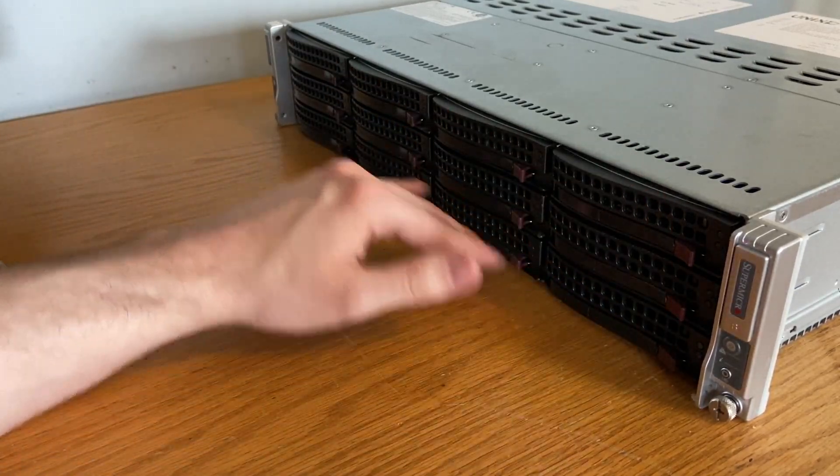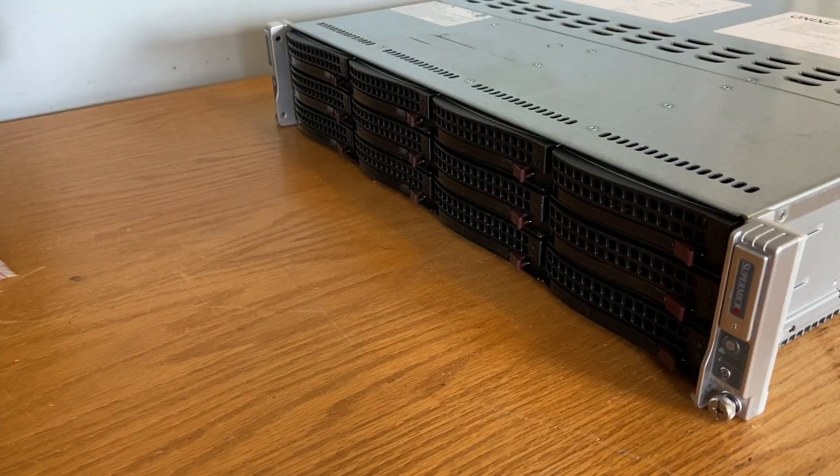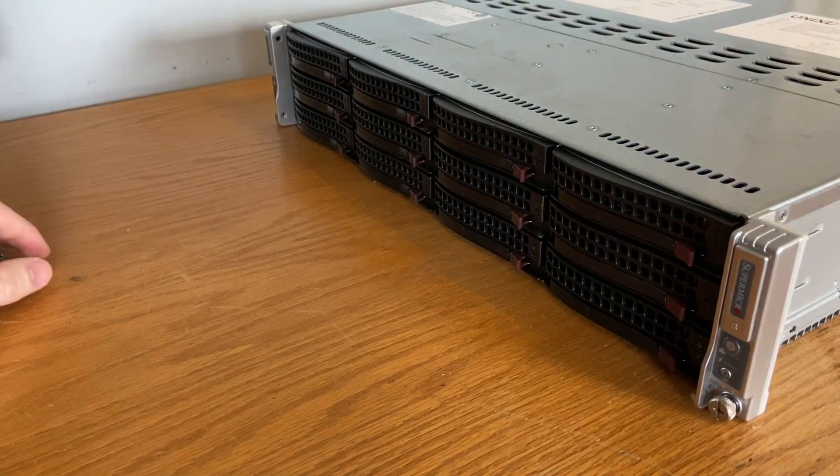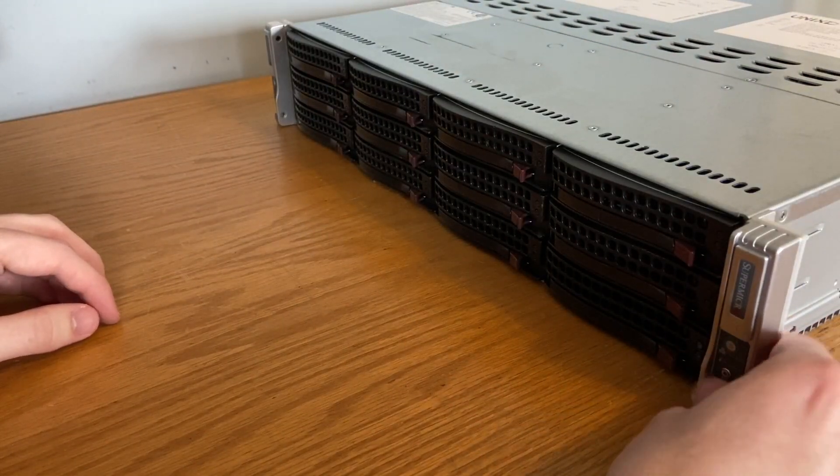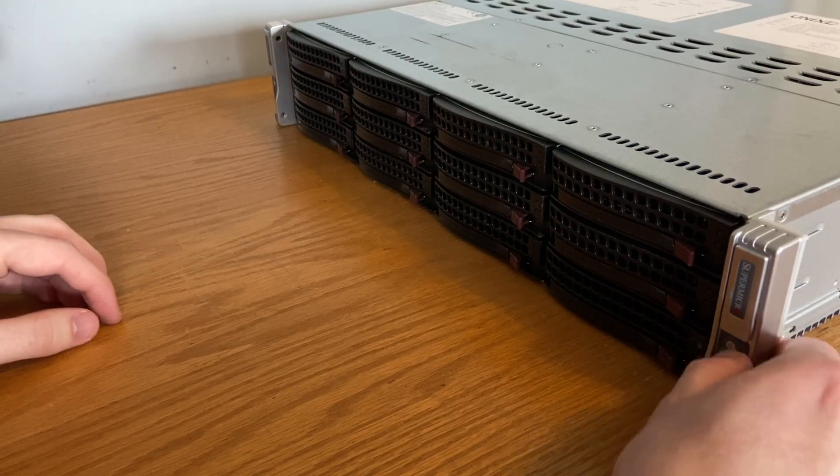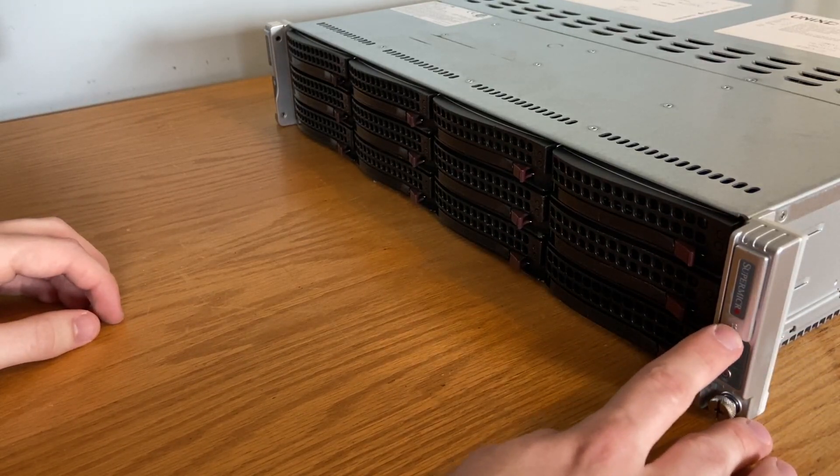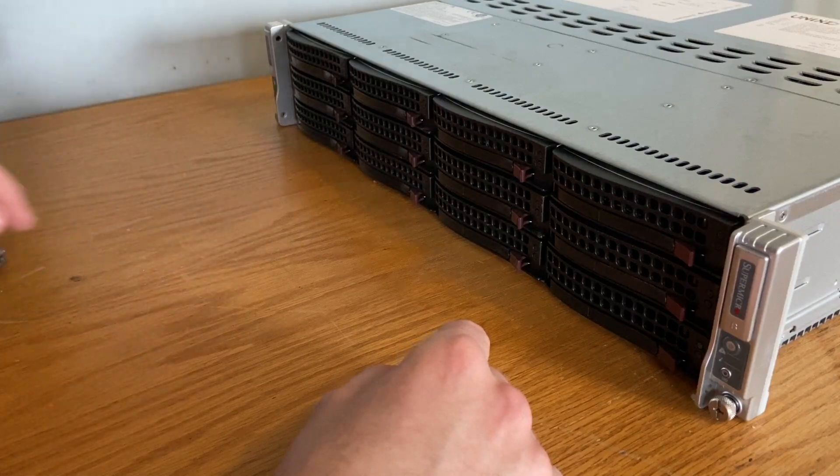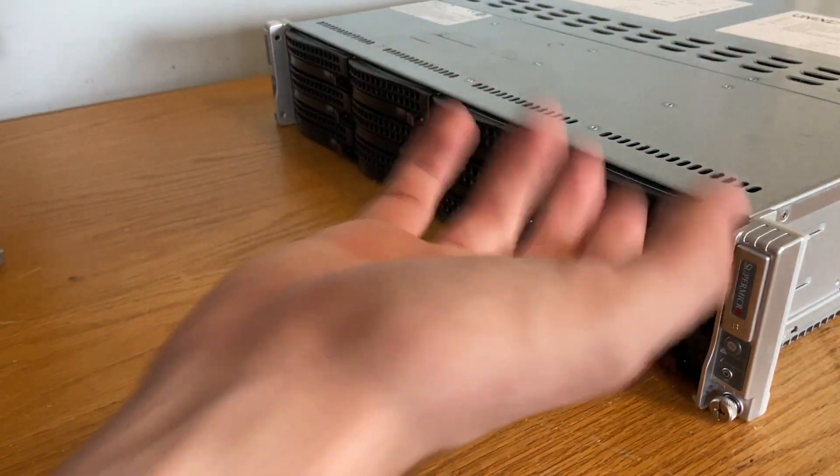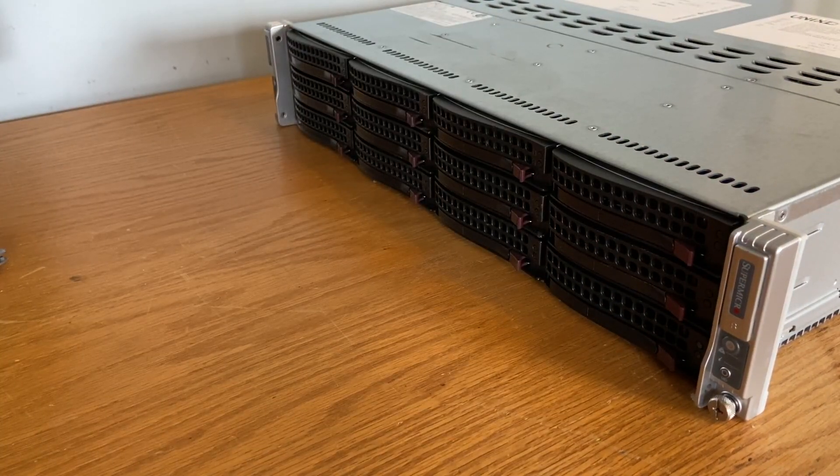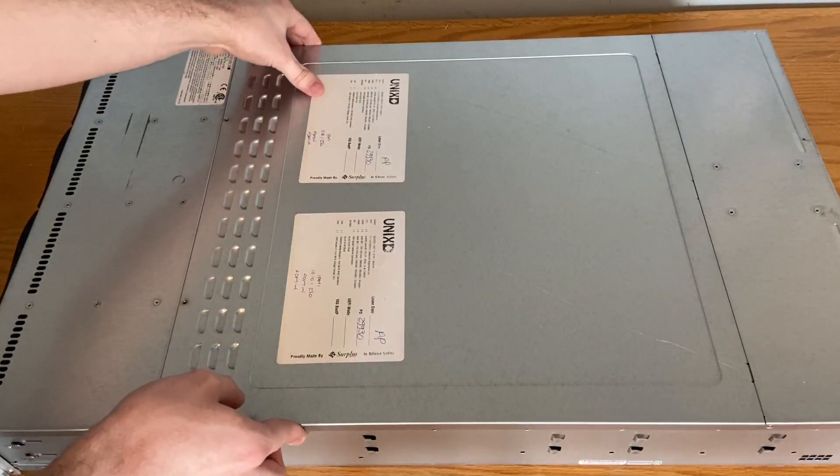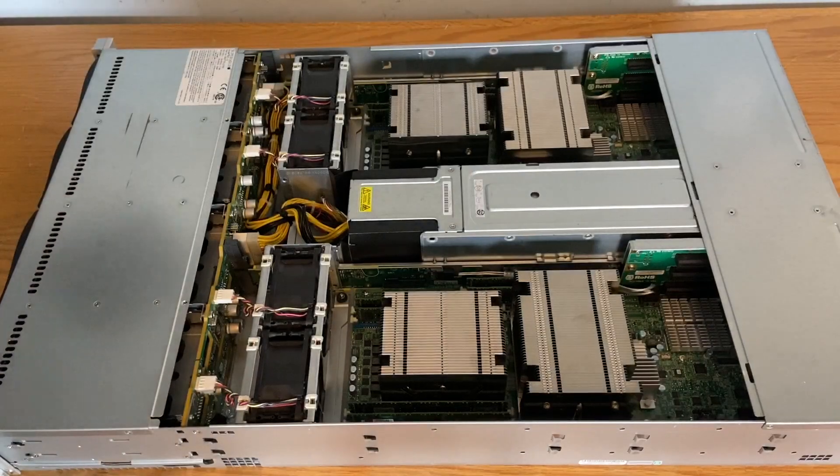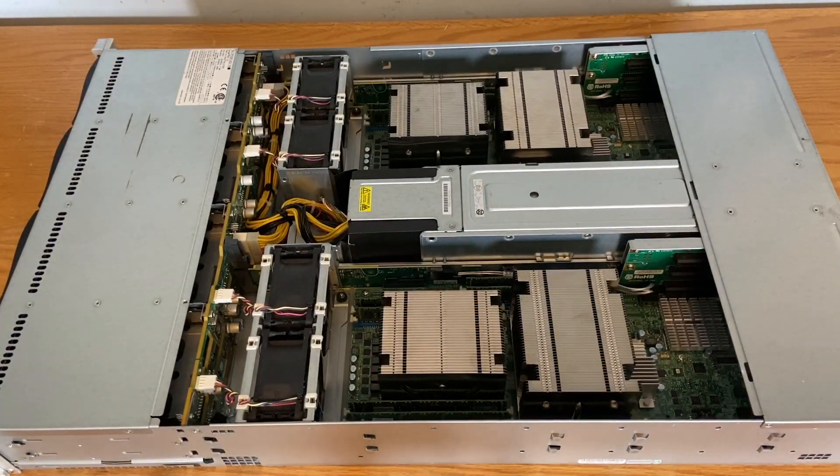It has some nice looking ventilation and whatnot, just to keep this thing looking nice. As for other stuff we have our power button and a rack ID it looks like. You can see a little B right there, there's also an A on the other side for the second or the first and the second node. That's nice, I don't have to label them or anything. So we lift that off, very nice.